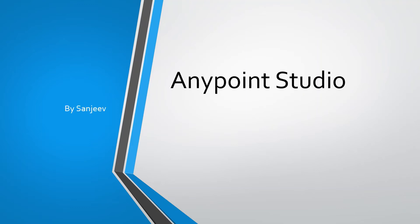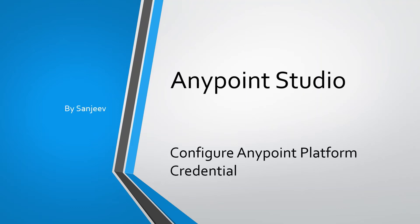Hi everyone, my name is Sanjeev. In this video, I'm going to show you how to configure Anypoint platform credential in Anypoint Studio.